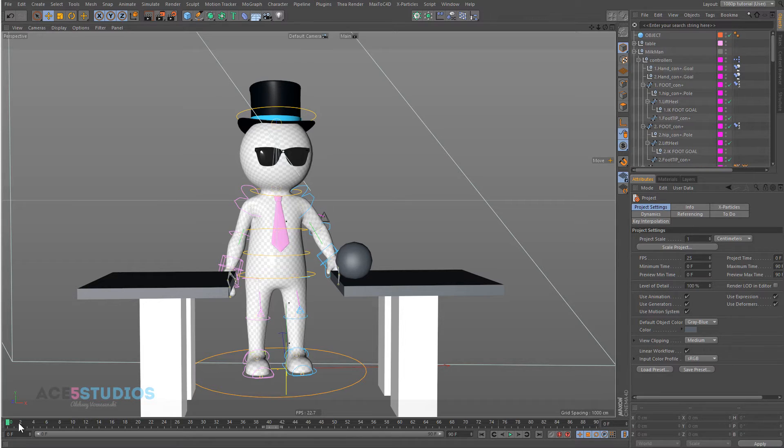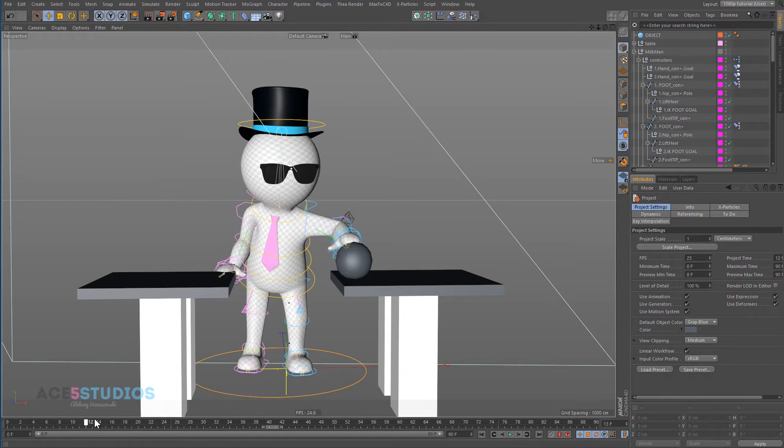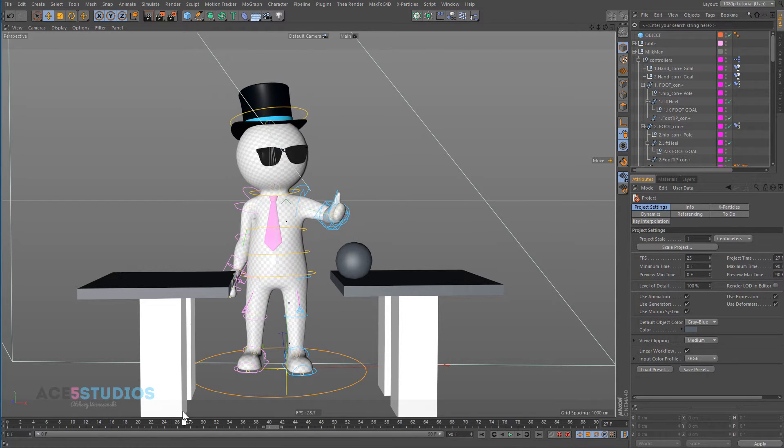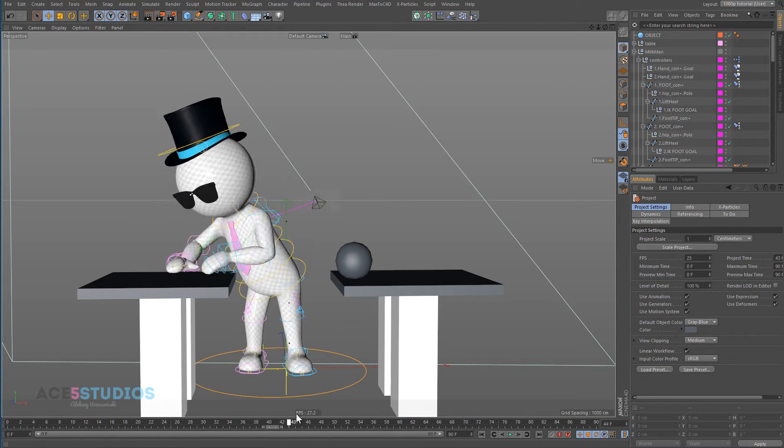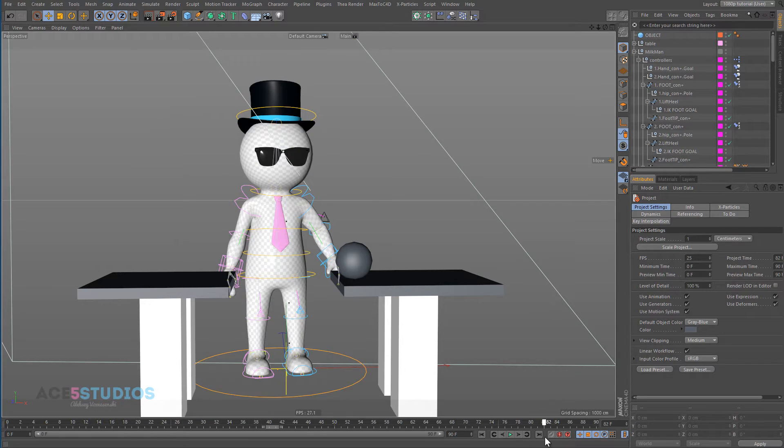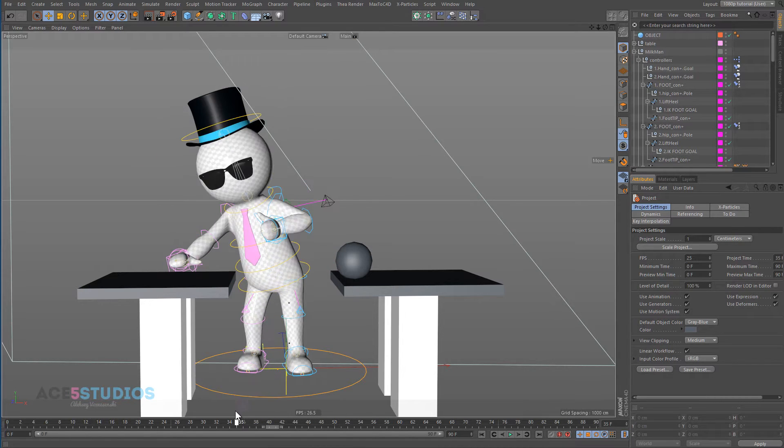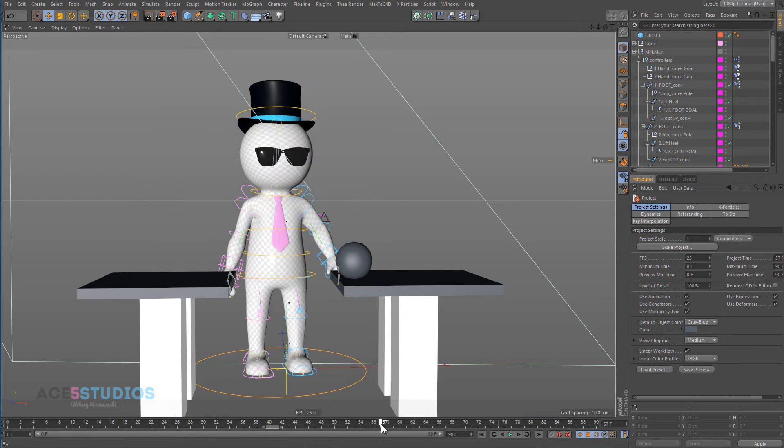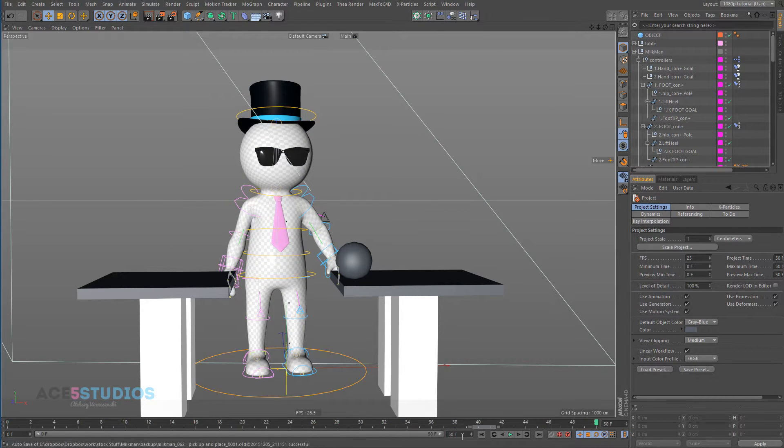This is a little scene file I prepared. He grabs the ball, picks it up and puts it down. So it's pretty simple stuff, ends at like frame 50, so let's slow down the timeline here.